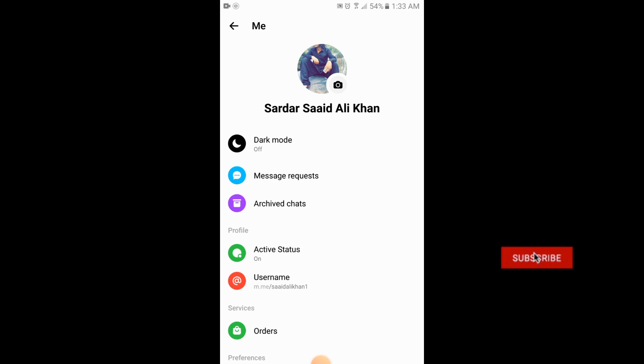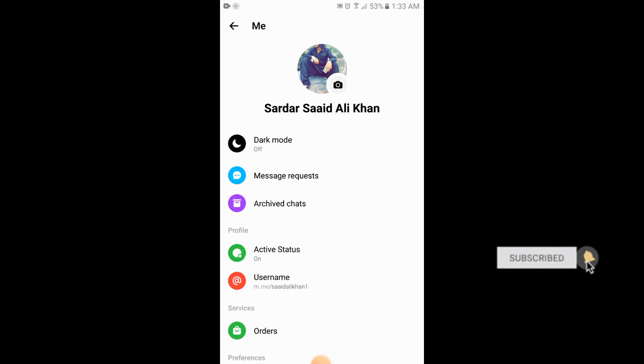That is the process of changing the profile picture of Messenger without Facebook. Thank you.